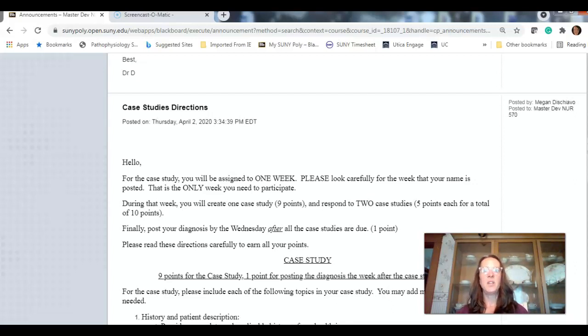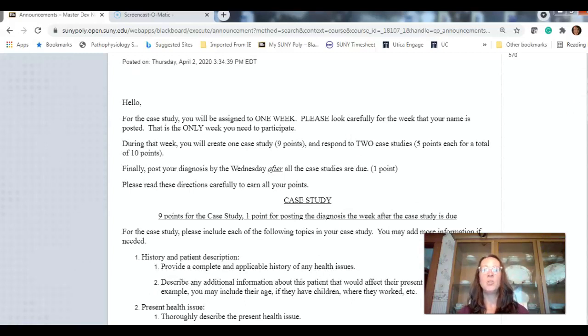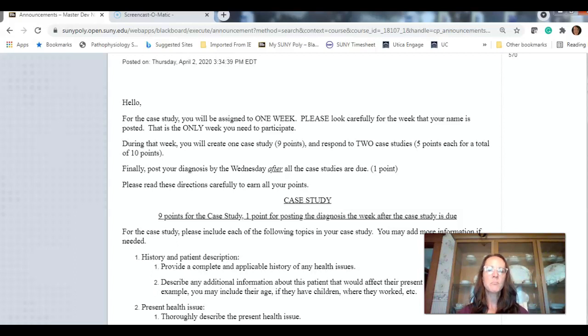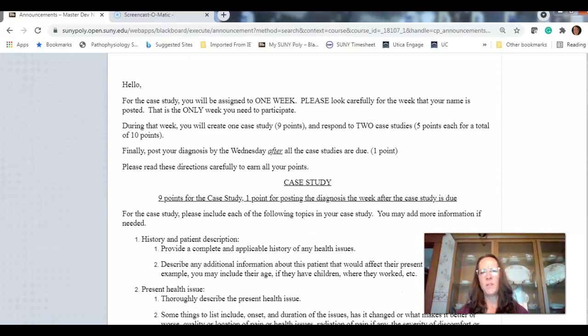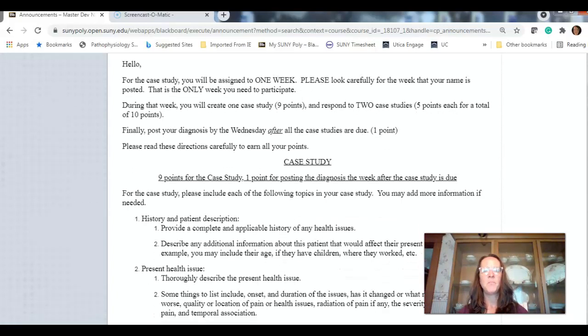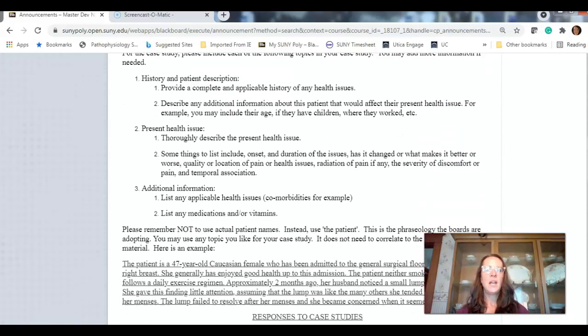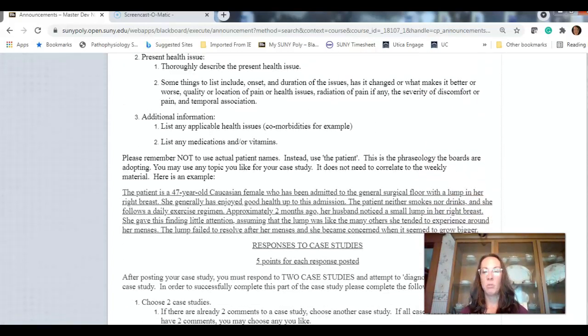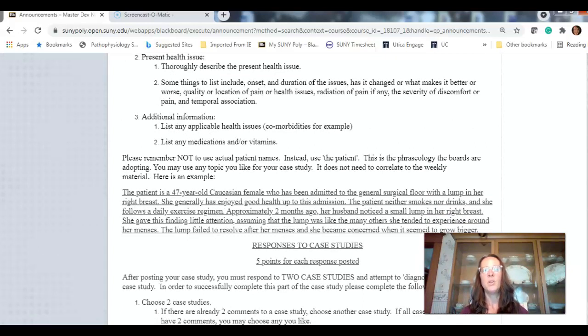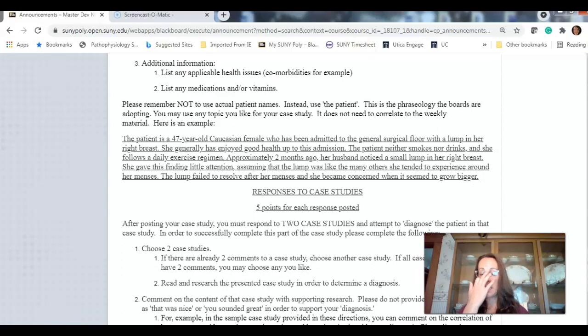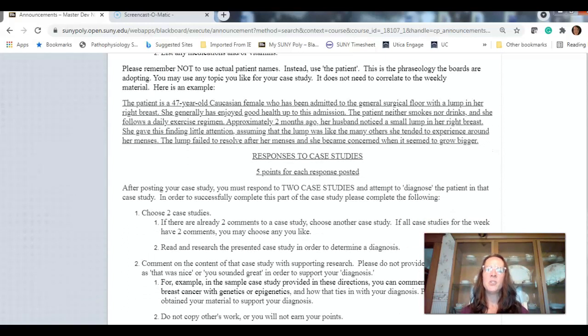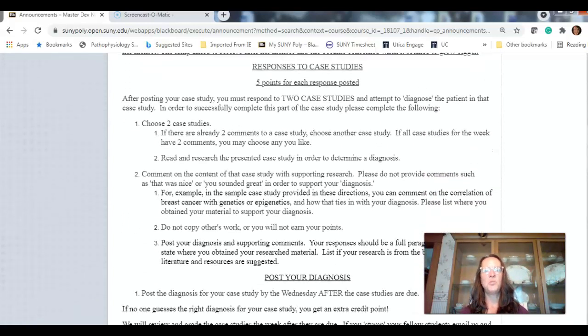During this week, you'll create a case study worth nine points. You'll respond to two case studies. You get five points for each response. I'm not going to read through these directions. Please read through them, and if they don't make sense to you, let us know. You'll create a case study. Don't use actual patient names. You can use the patient. Here's an example of a case study. And here's how you respond. You're going to choose two.